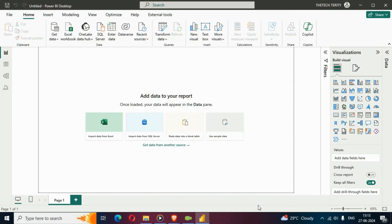Hey friends, welcome back again for a new tips and tricks video of the Power BI Masterclass series. This time we will create a burndown chart in Power BI. This is for all the project managers out there who may have a use case for creating a burndown chart. Let's explore this — we have a project managers dataset.